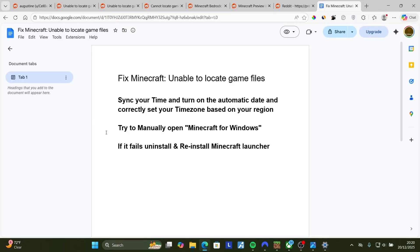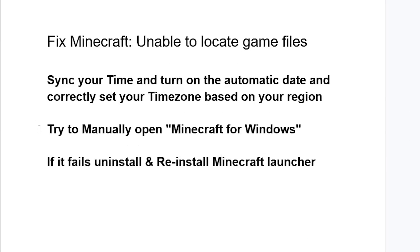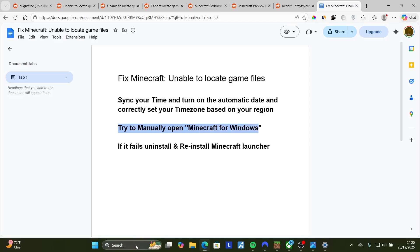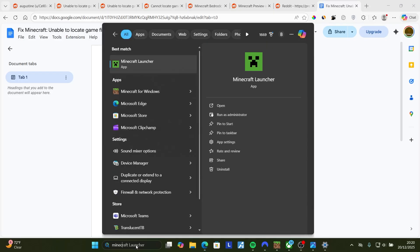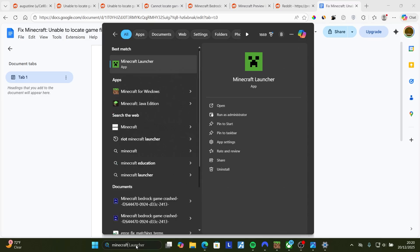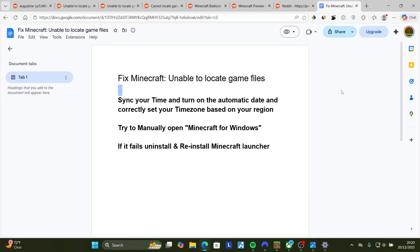If you're still facing the same issue, try to manually open Minecraft for Windows. To do so, search here for Minecraft for Windows and you can launch it in this section here.